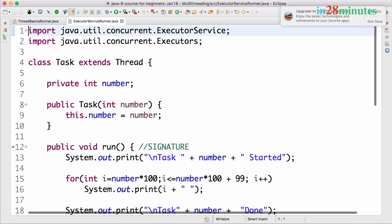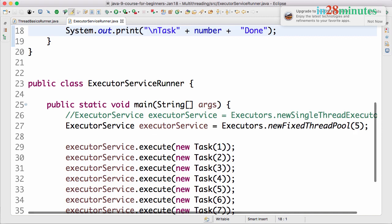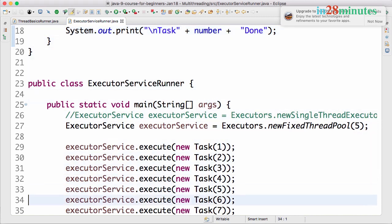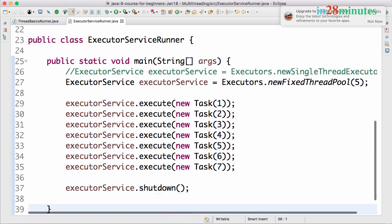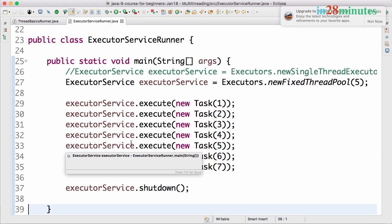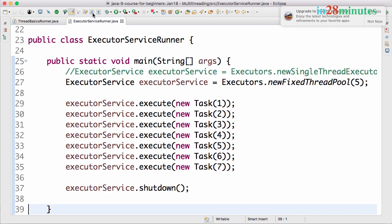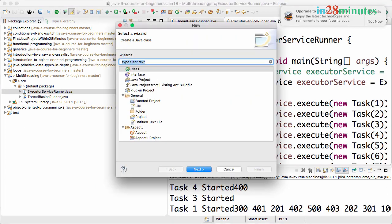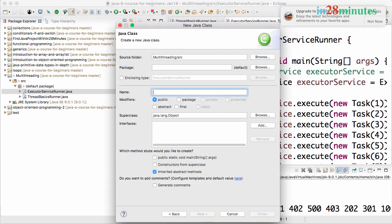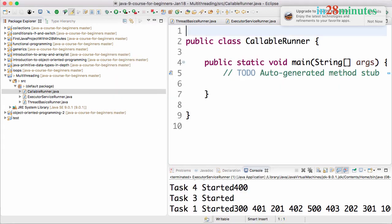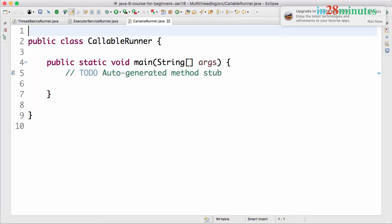Welcome back. In the previous step we looked at the basics of an executor service. We executed a number of tasks using an executor service. In this step, let's look at how to return values from threads. Let's create a new class called CallableRunner and add a main method.